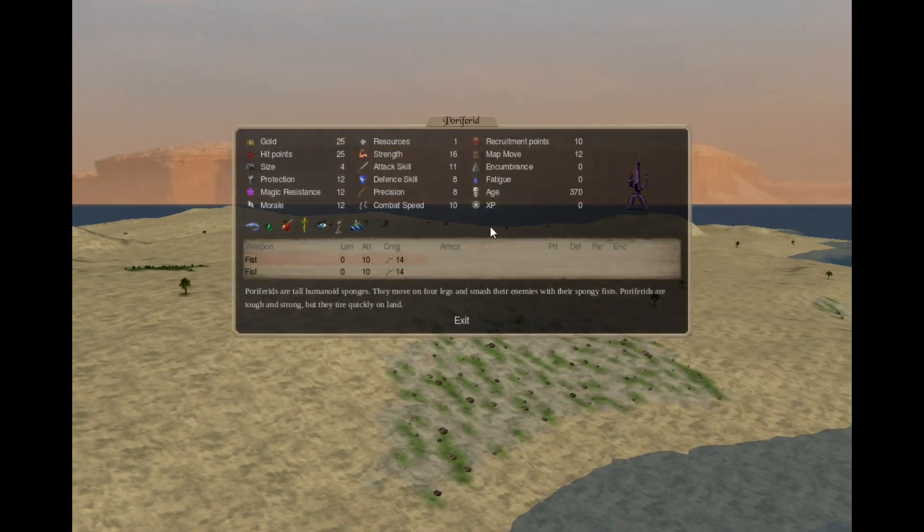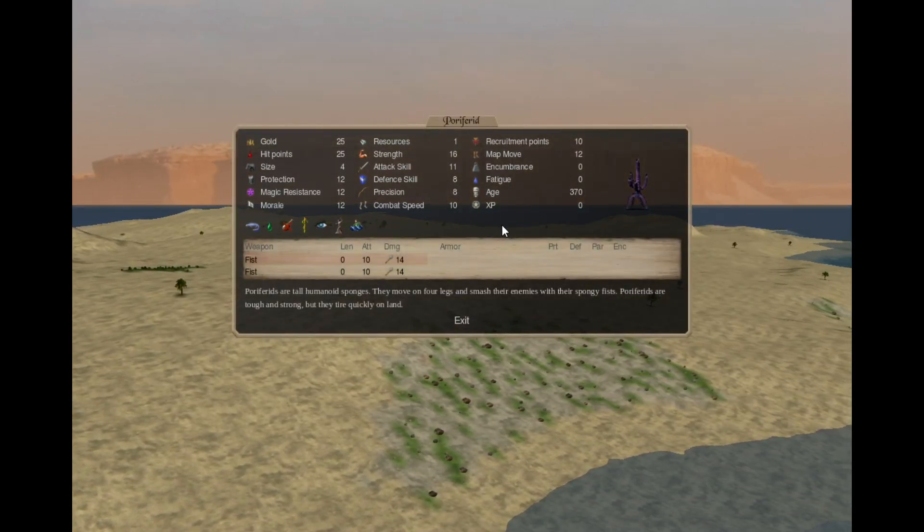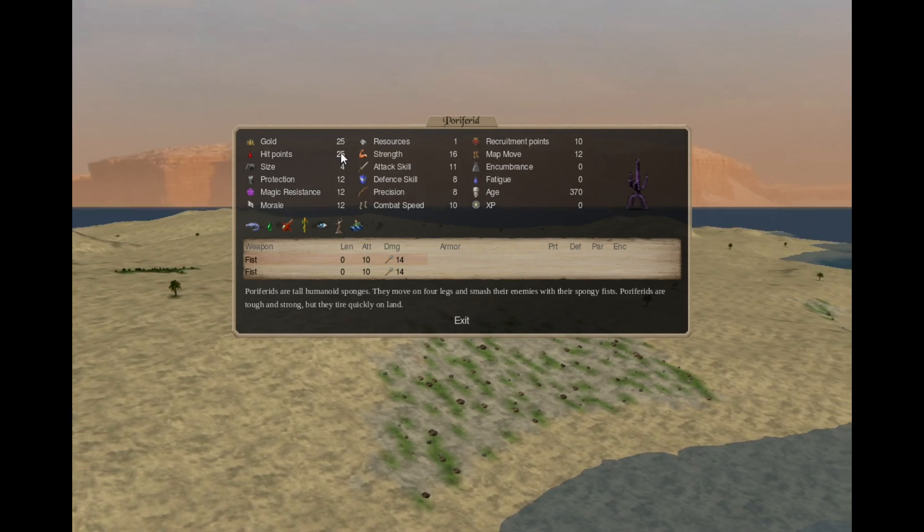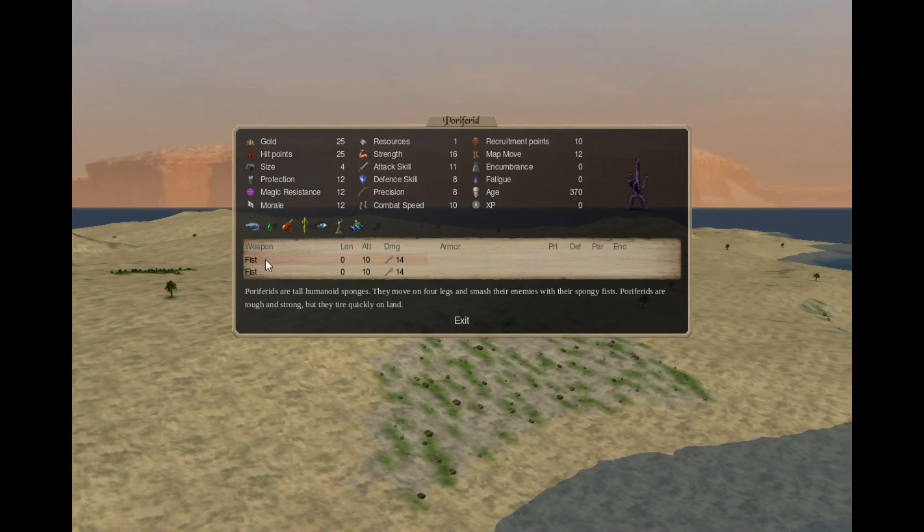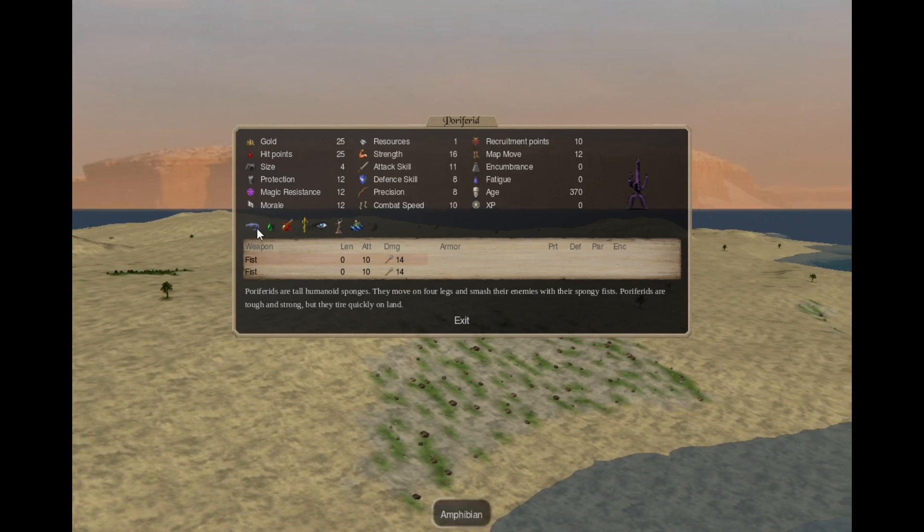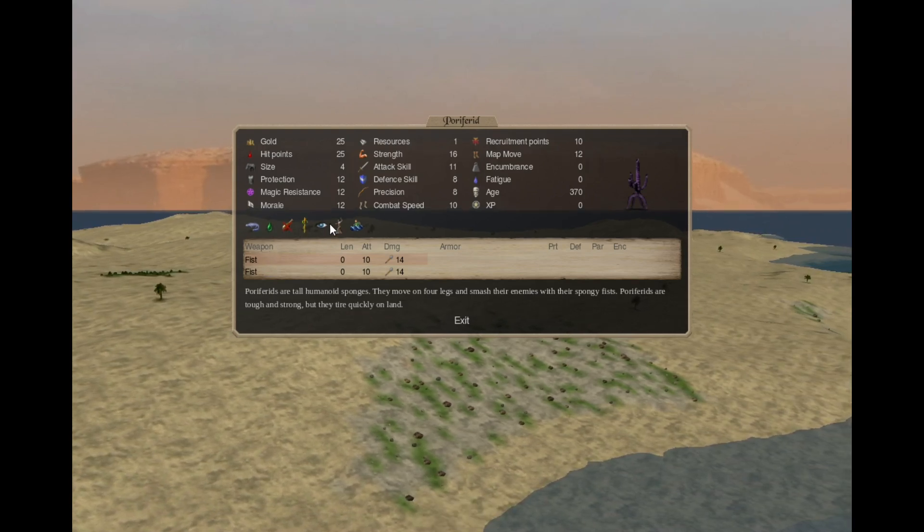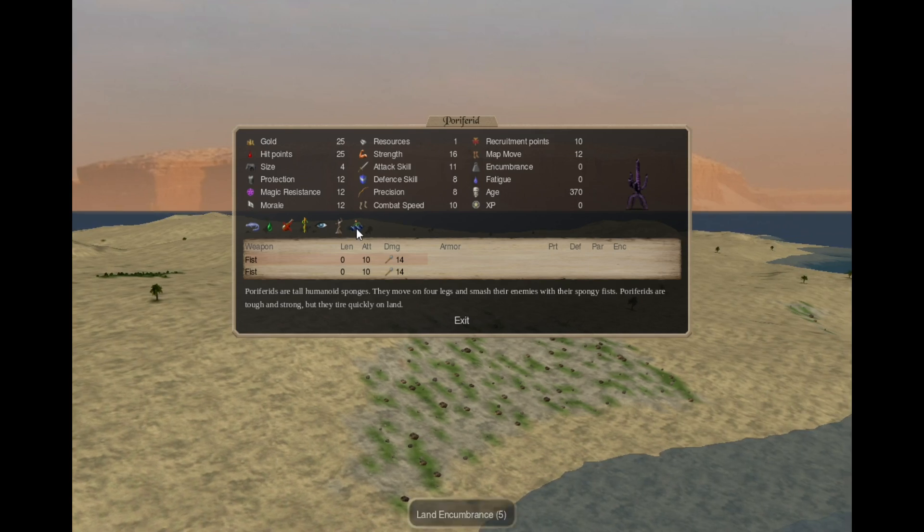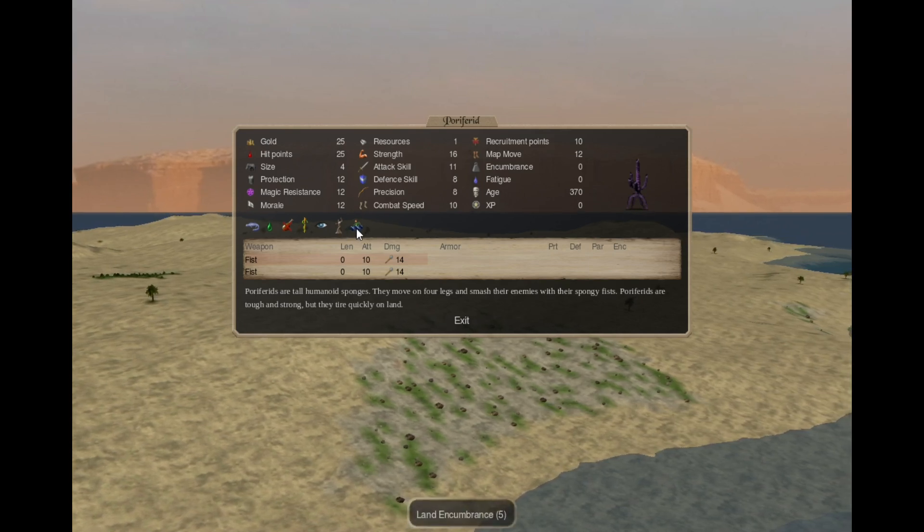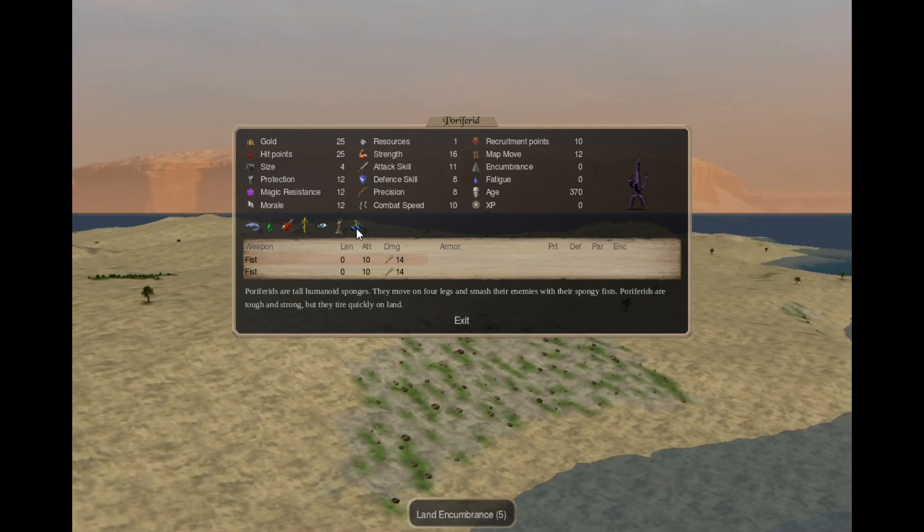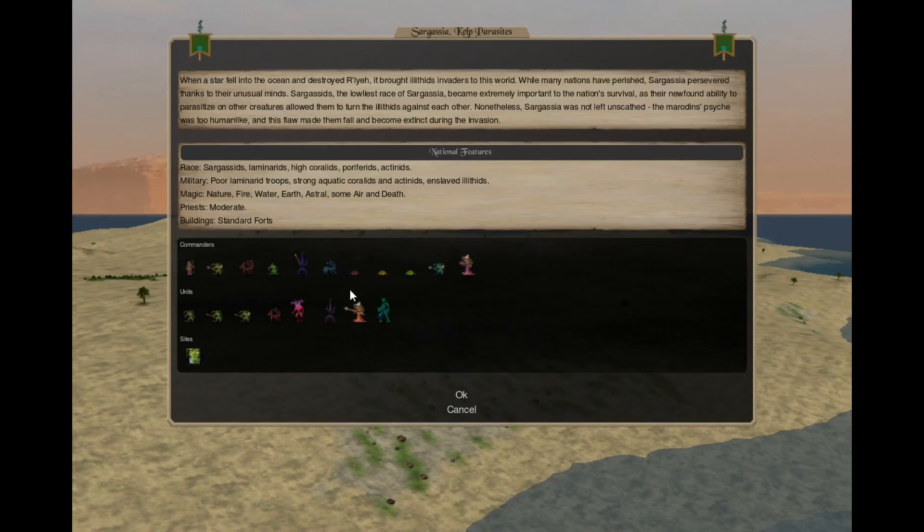Coriferites. They are size 4 creatures, with 25 hit points, 16 strength, 2 fist attacks, amphibian, poison resistant, need not eat, recuperation, blind reinvigoration 3 and land encumbrance 5, so they tire out on land, but not in the water.